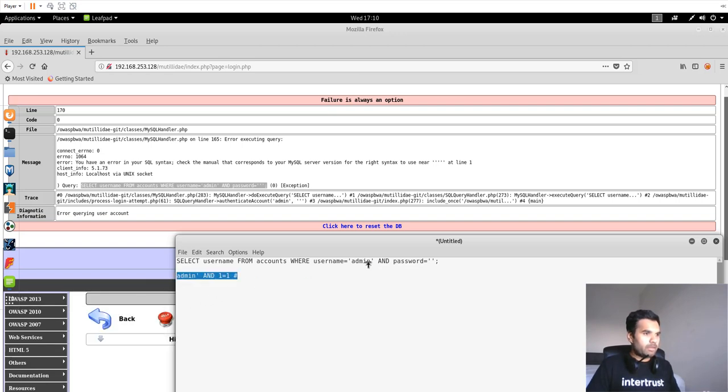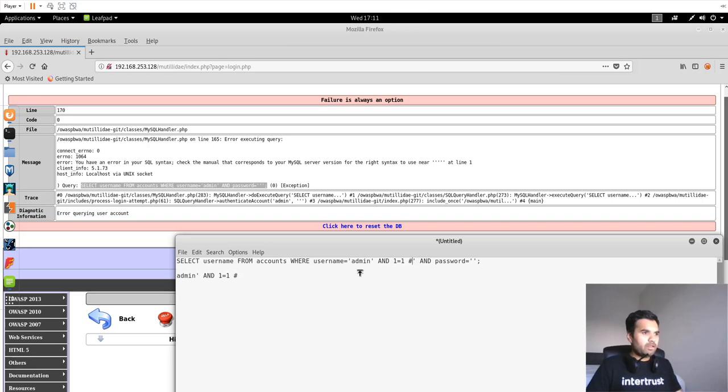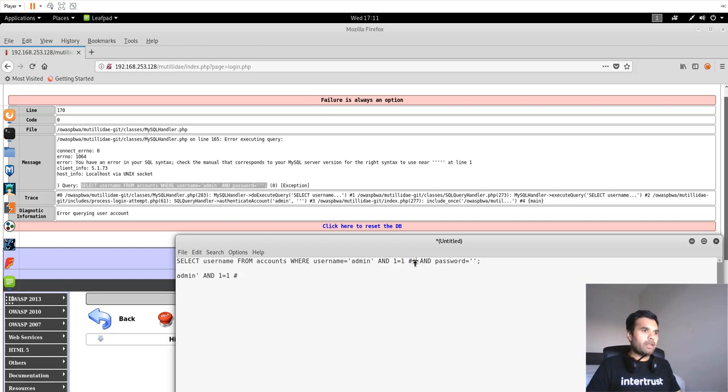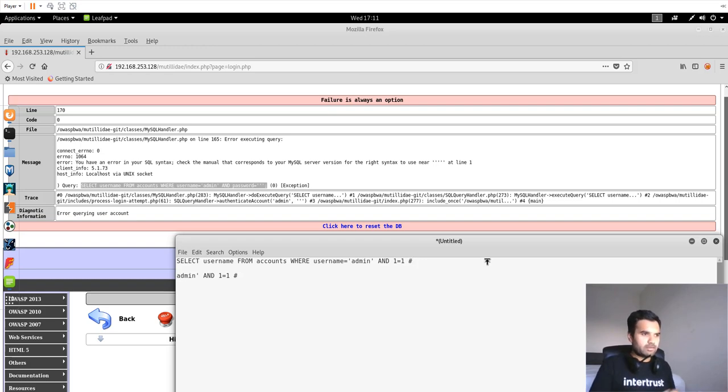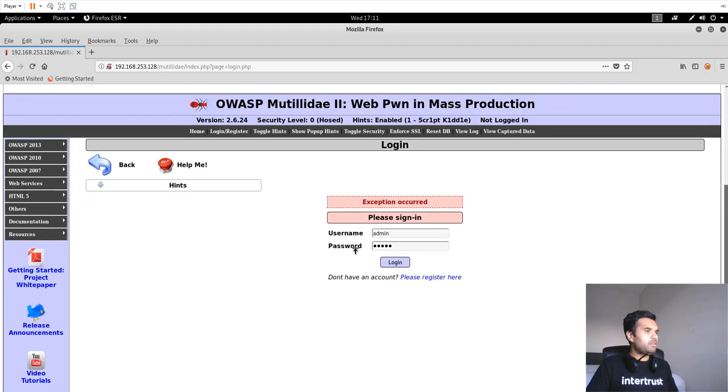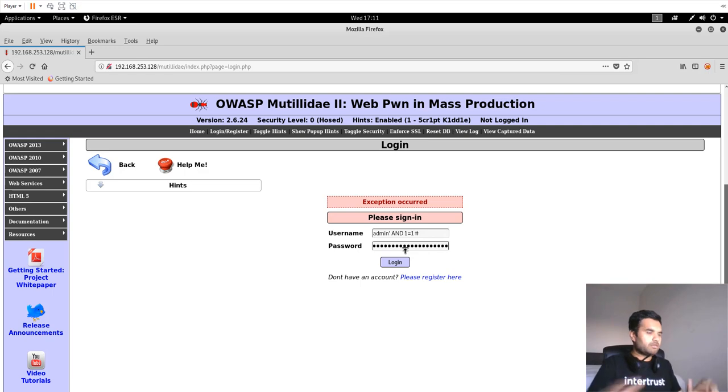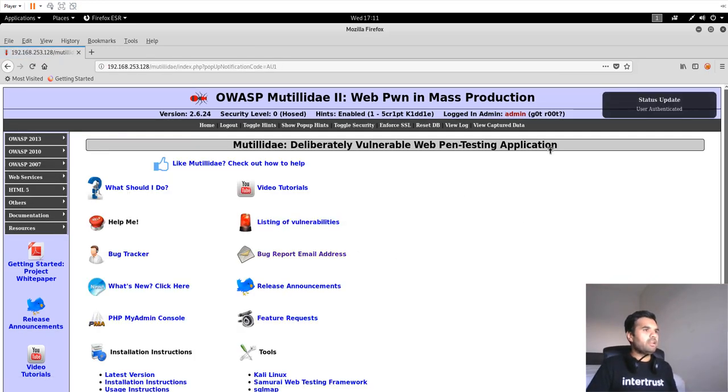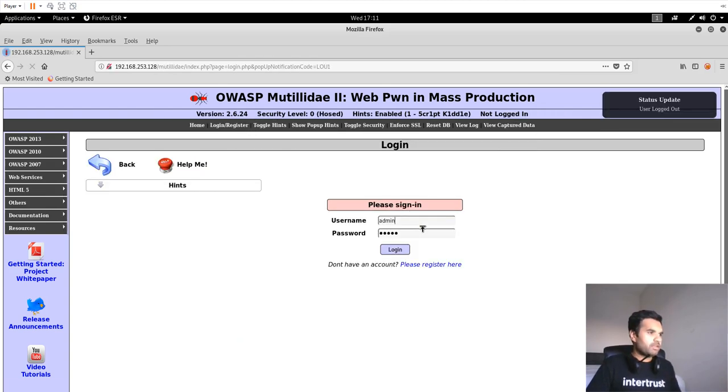If you copy this and paste it as the username, our single quote will close out this quote. Then we have AND, then 1 equals 1 which is always true. The hash sign is going to comment out everything, so this does not exist. Our query should go through successfully. Let's copy this and paste into the username. In the password, I can do any random thing. Let's log in. And as we know, we got in as an admin user even though we do not know the password.